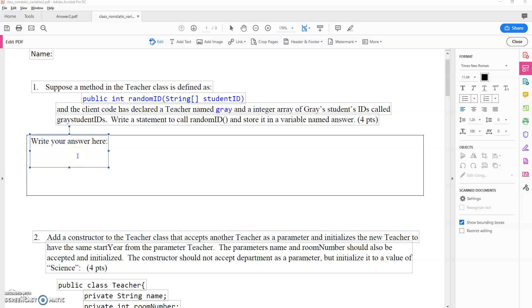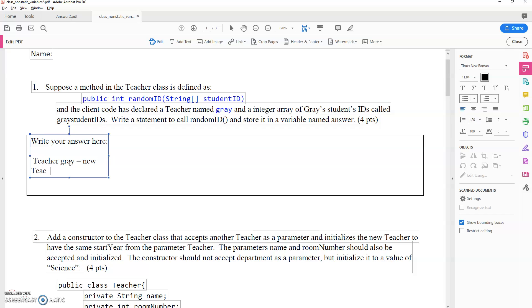Okay, so this first question isn't too terrible. It's essentially saying in the main class or somewhere we have declared a teacher named gray. So there's some statement there that says Teacher gray equals new Teacher.